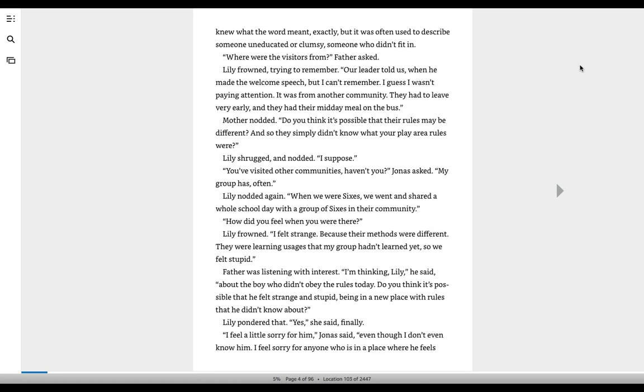Neither child knew what the word meant exactly, but it was often used to describe someone uneducated or clumsy, someone who didn't fit in. Where were the visitors from? Father asked. Lily frowned, trying to remember.